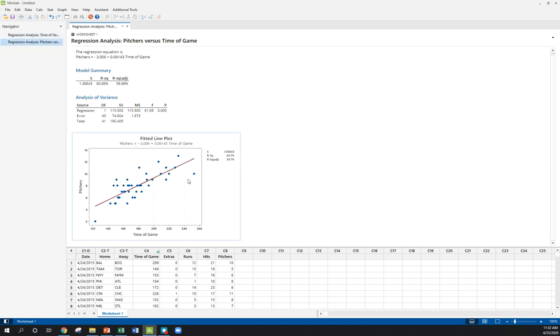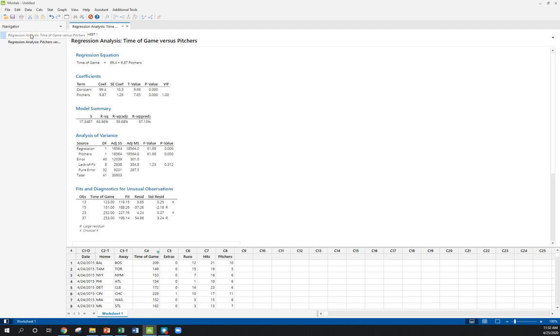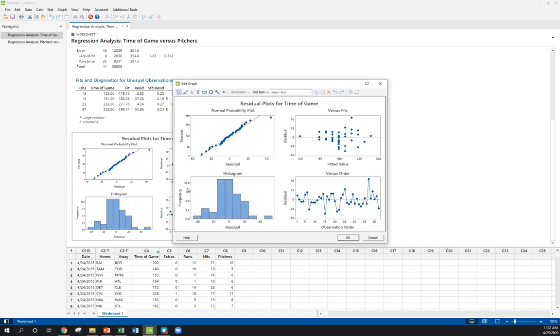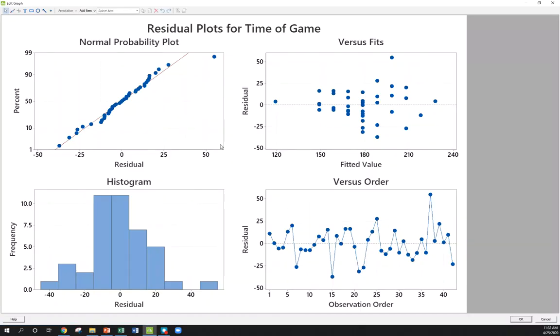Now we've seen this scatter plot before. Looked linear, looked pretty good. There wasn't any concern there. So what do these plots look like? This 4-in-1 plot that I was talking about. Let's make it a little bigger here.